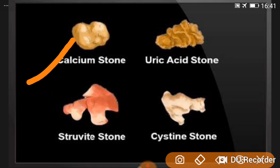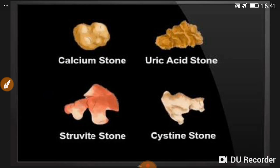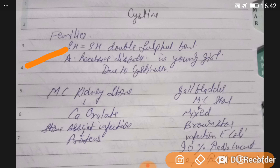To summarize: calcium oxalate stones are called mulberry or thorn-like stones; triple phosphate stones are called struvite, jack, or staghorn calculus; then there is the uric acid stone and the cysteine stone. Cysteine stones have a double sulfide bond and are caused by an autosomal recessive disorder, producing cystinuria — cysteine in the urine — seen in young patients.